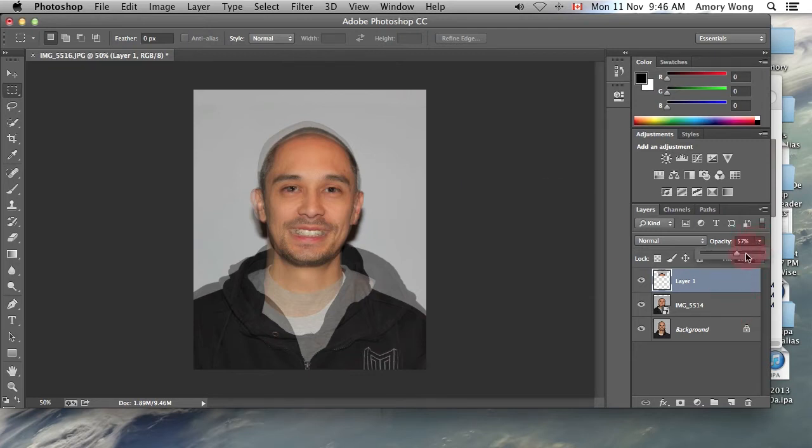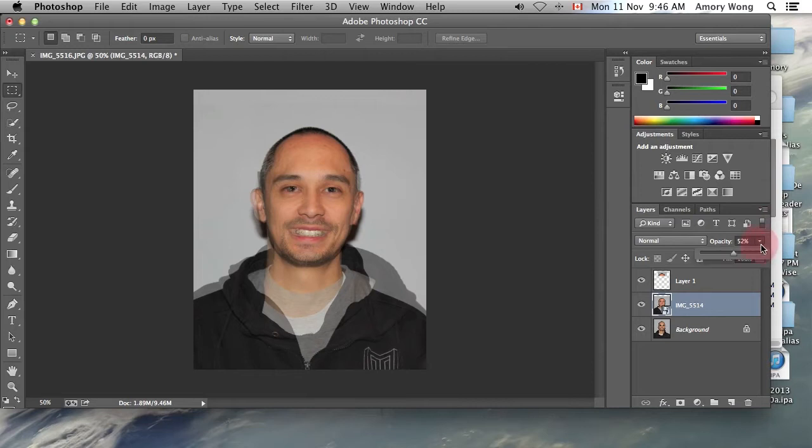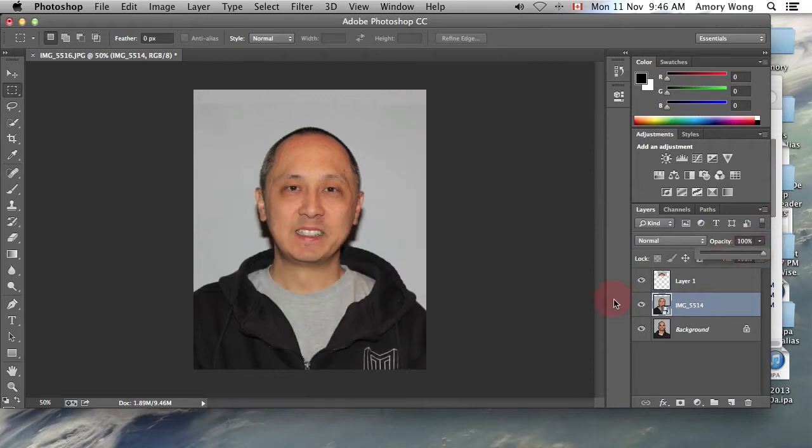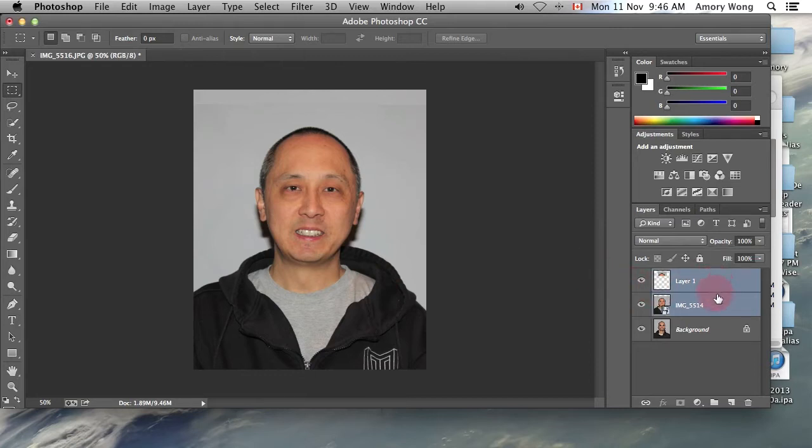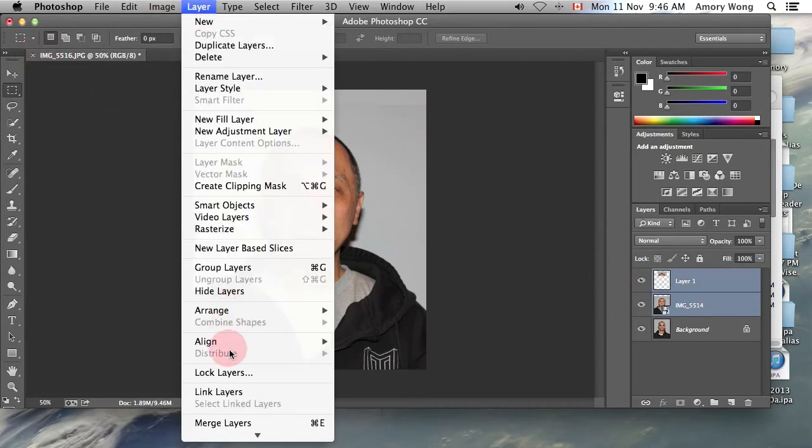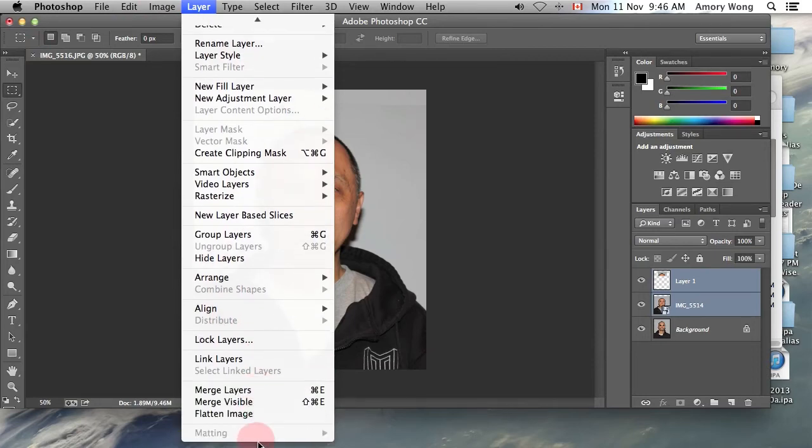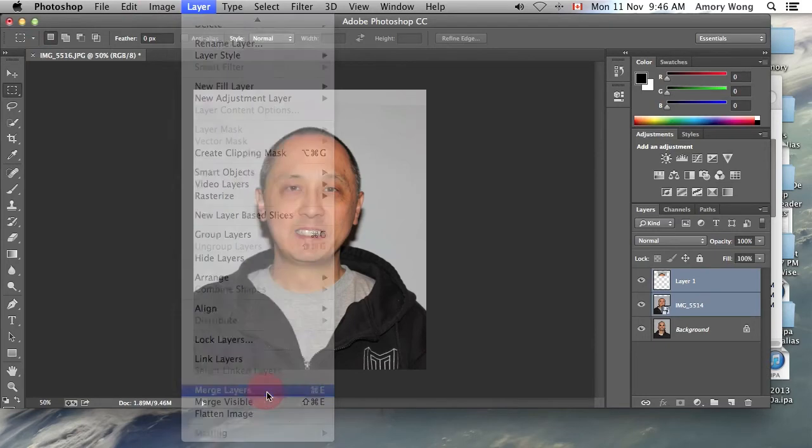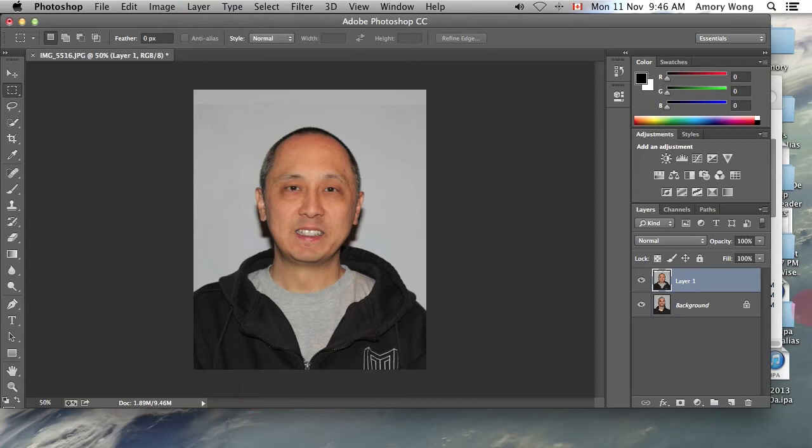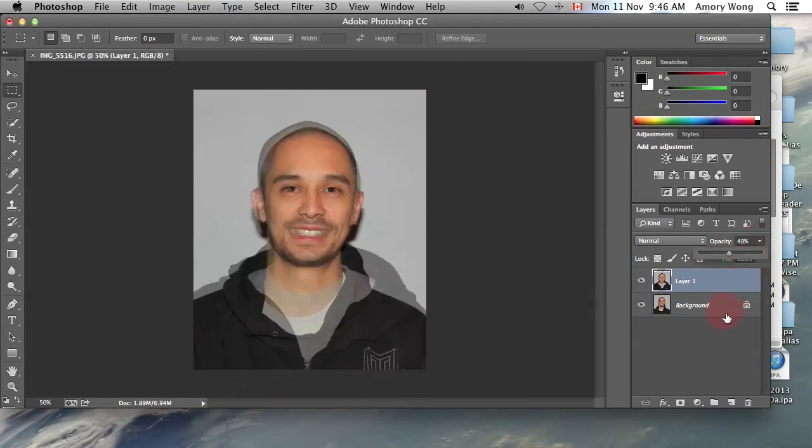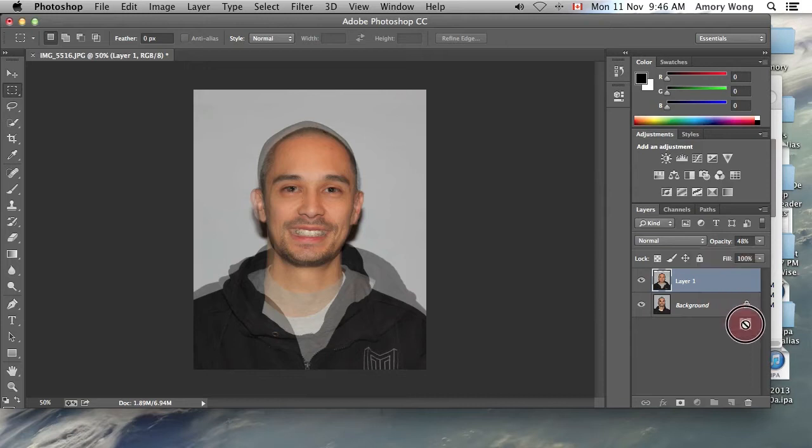I'm just going to make the opacity 100% to check. And that's okay. So I'm going to merge the two layers. I'm going to change the opacity back down to 50%. I'm going to remove the lock on this layer.